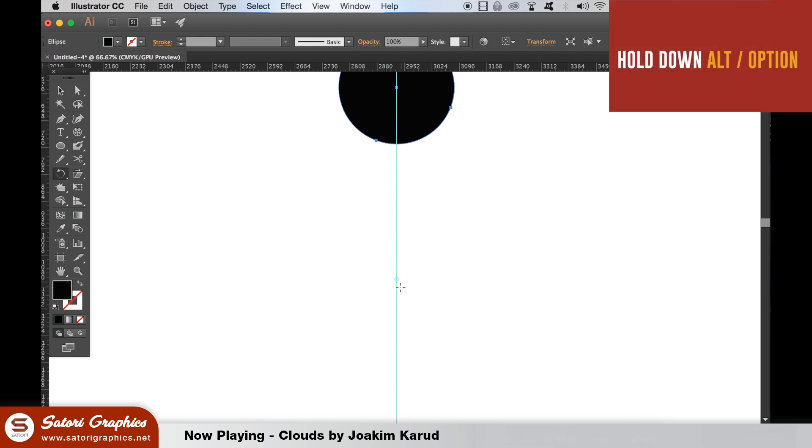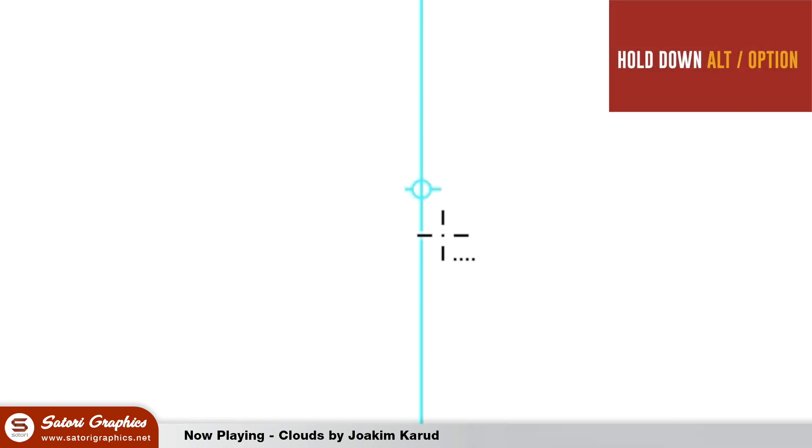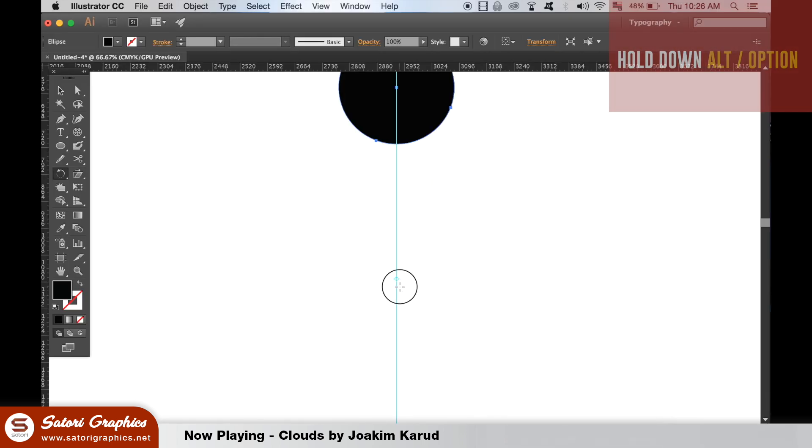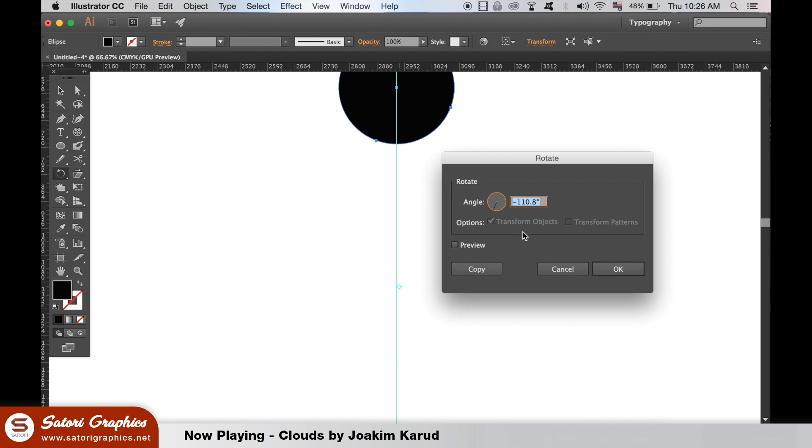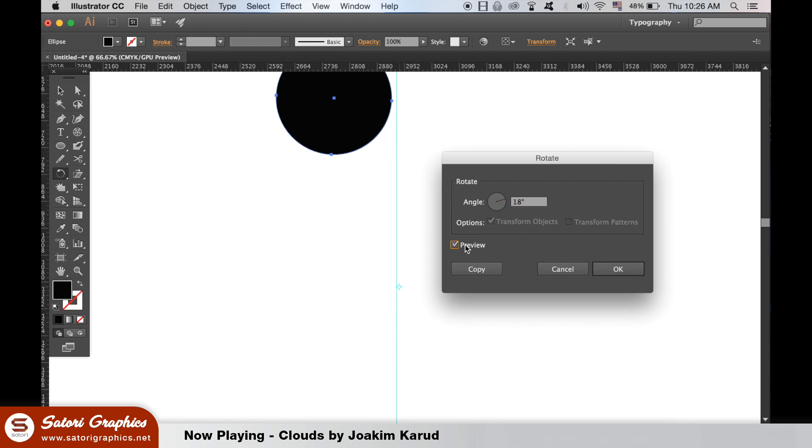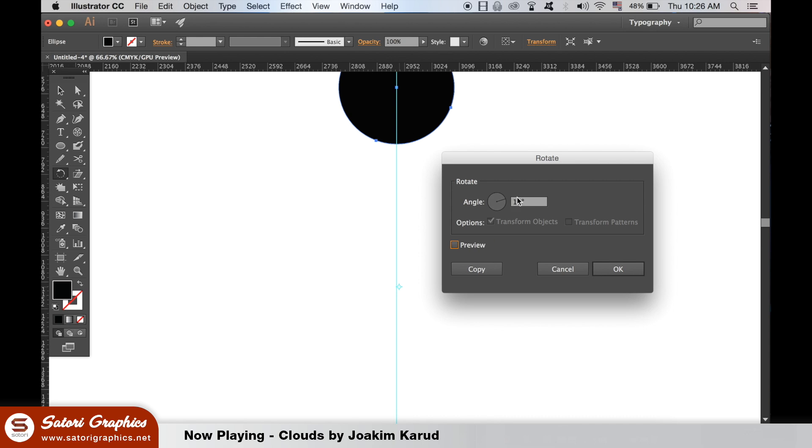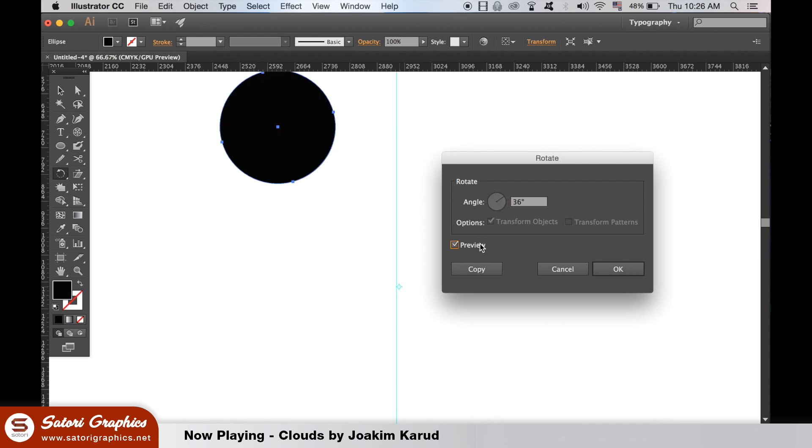From there, type in your degree to rotation and select preview. Once happy, hit copy and then command or control D to repeat the operation over and over.